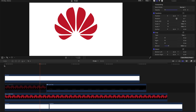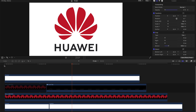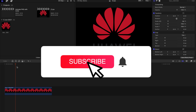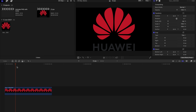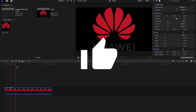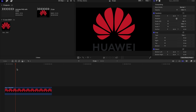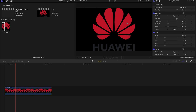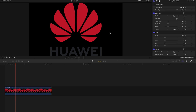Hello guys, today I'm going to show you how to animate PNG files, especially logos, and there are a few ways to do it. I'm gonna show you one by one. Let's get started. First, drag your PNG file to your timeline, and as you can see this Huawei logo doesn't really suit the background.